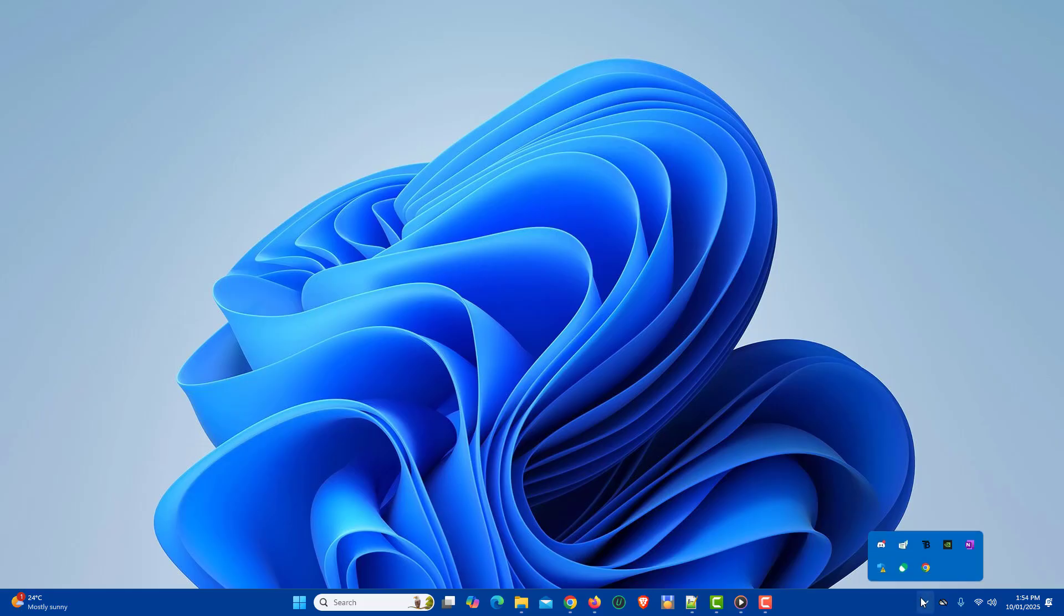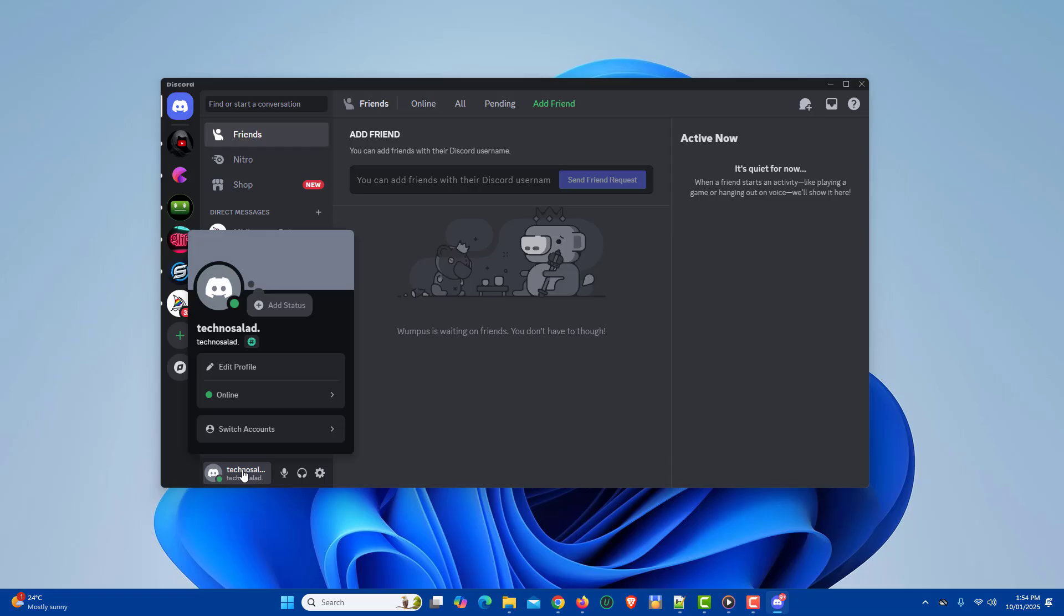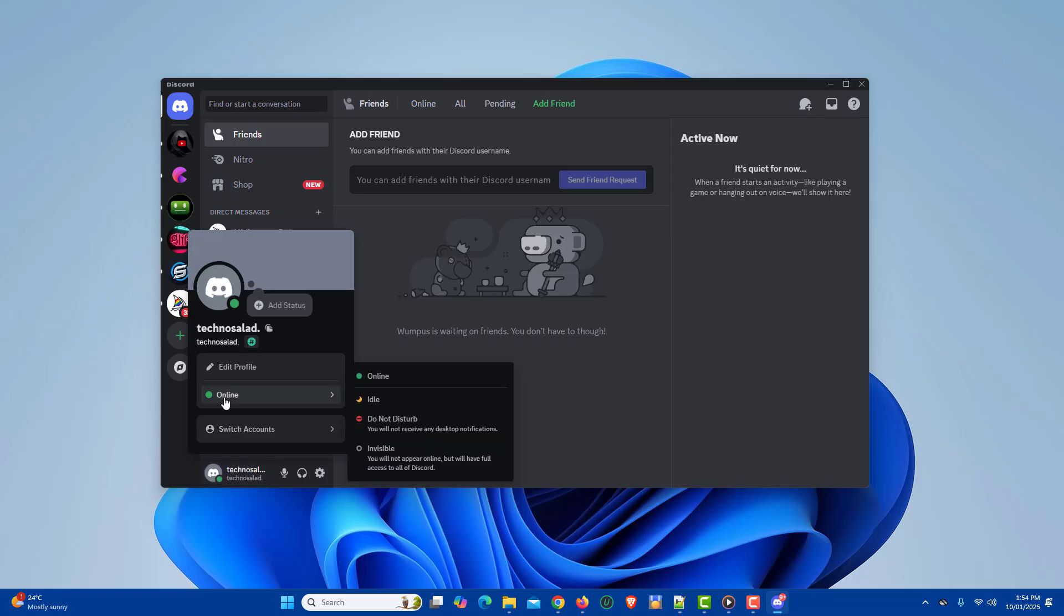First, open Discord. Click your user avatar at the bottom left of the window. In the status menu, click on online.